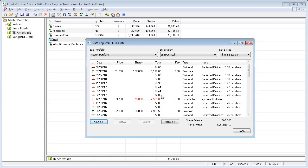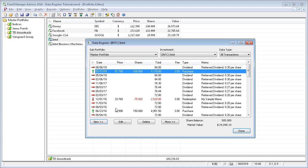To modify or delete one of the listed transactions, just select it from the list, and then use the edit or delete button. Or you can right mouse click on it and choose edit or delete.